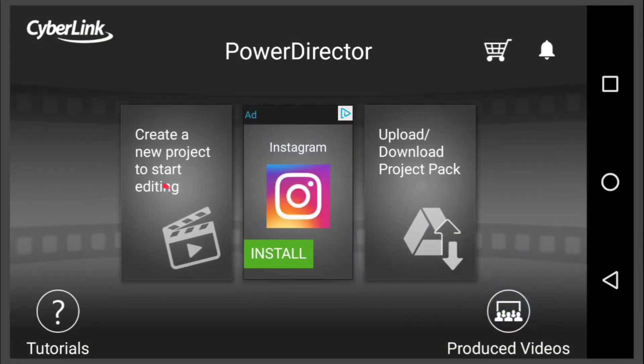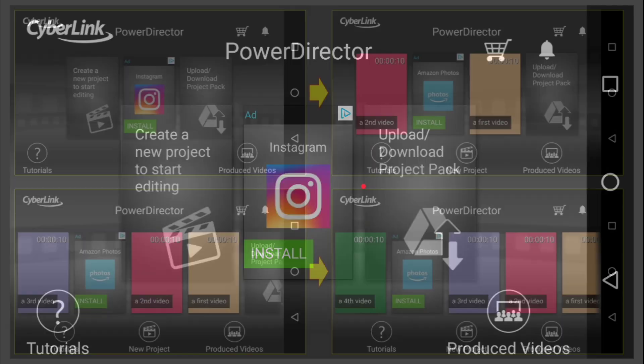This is how a brand new install of PowerDirector looks and what you'll find is Create a Project. There's an ad there because this is an unpaid version and Upload Download a Project Pack.